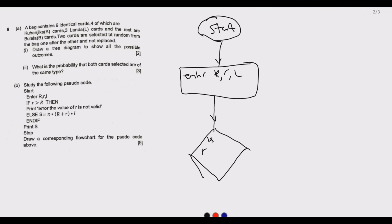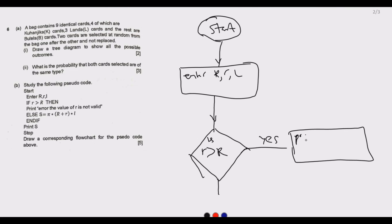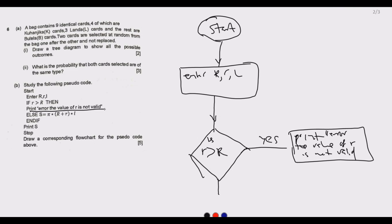After entering the values, we add a decision diamond: Is small r greater than capital R? There are two possibilities. If Yes, then we print the message: 'the value of r is not valid.' We then collect or re-enter a correct value of r. If No, we proceed to the calculation step.